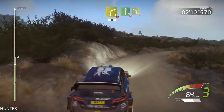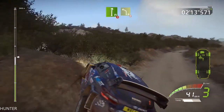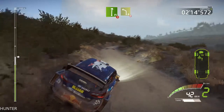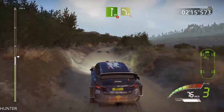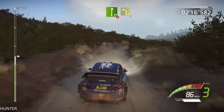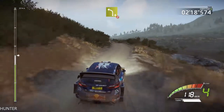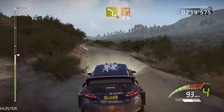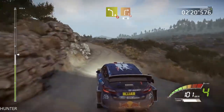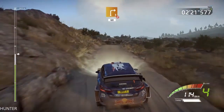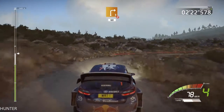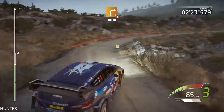Flat right, tightens, flat right, tightens, 5, and left 4, don't cut, and right 3, long, don't cut, opens, 60, over crest.